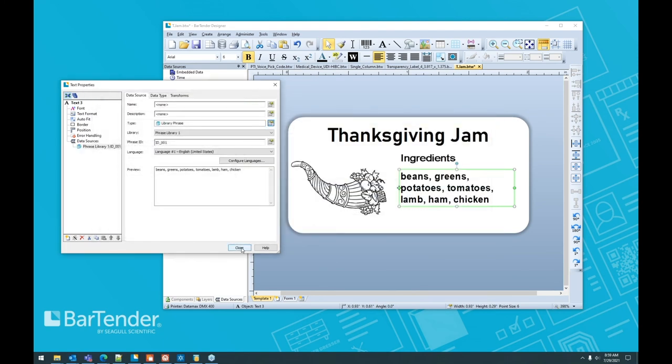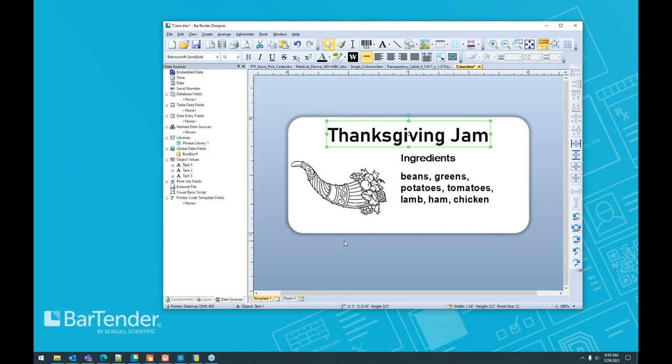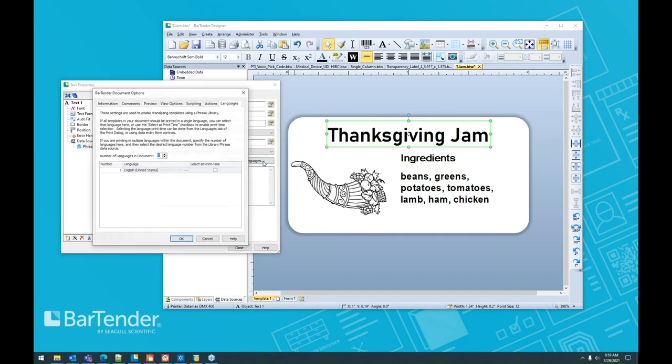And now each one of these, you'll notice here is a library phrase. If we go back through library phrase, library phrase, you say, okay, that's cool, but they're still in English. How are we going to print these in the languages that we want them to be? So we're going to go ahead and back in here, we're going to configure the languages to select at print time. This is a manual selection at print time. This can be data source. This can be automated. This is just going to be to demonstrate how this works.